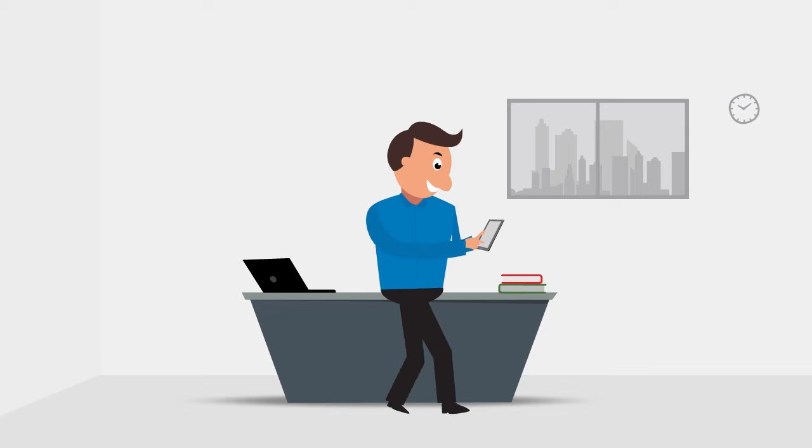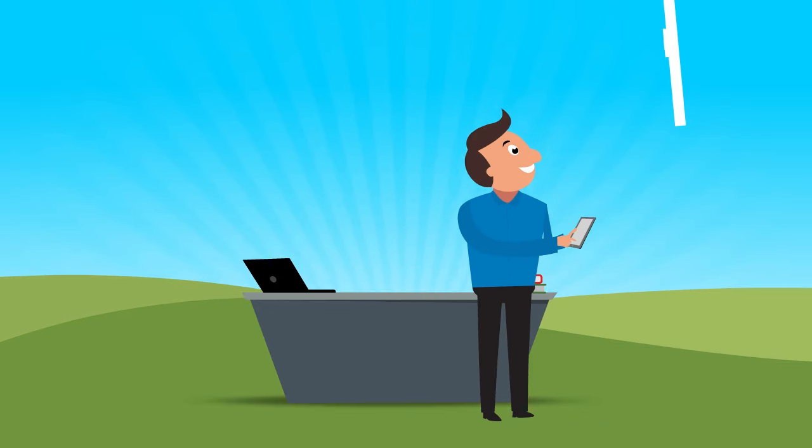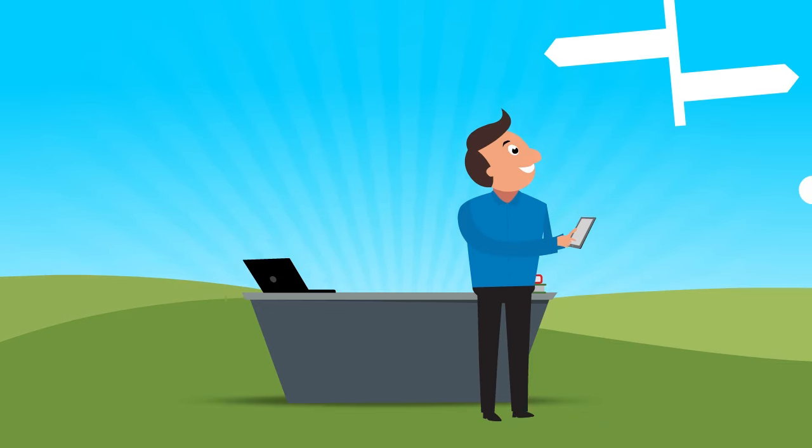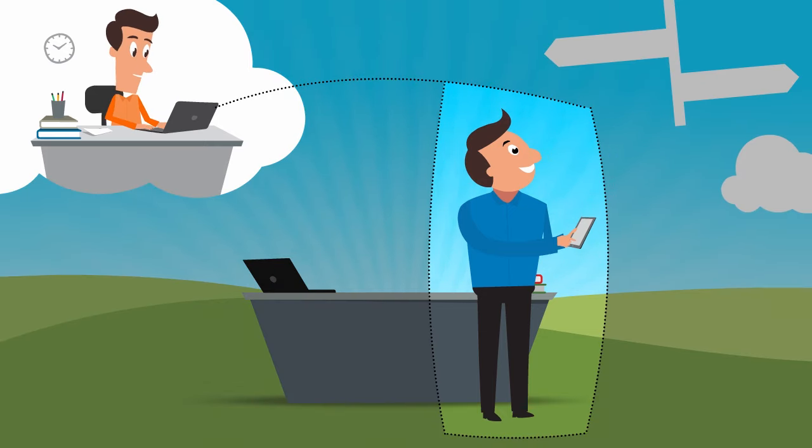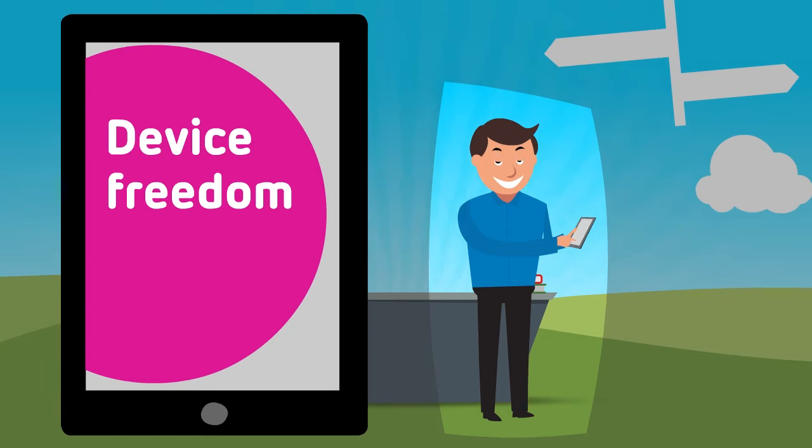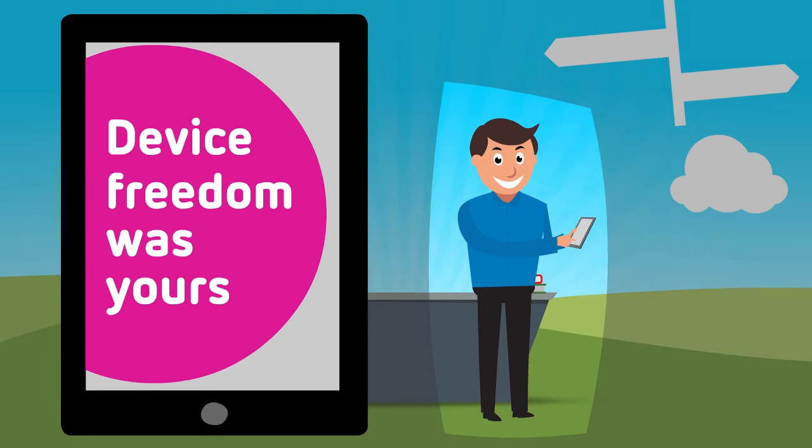You took the wheel and ventured off in your own direction, confident in your choice. IT was there to guide and protect, but device freedom was yours.